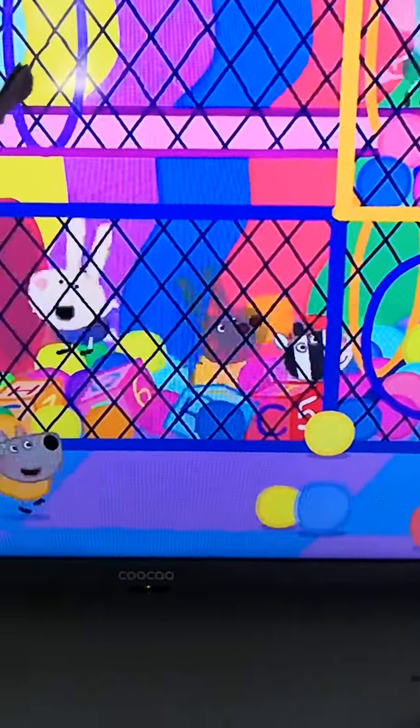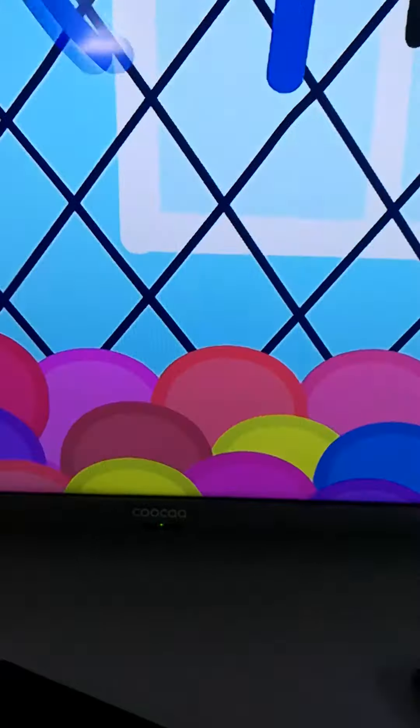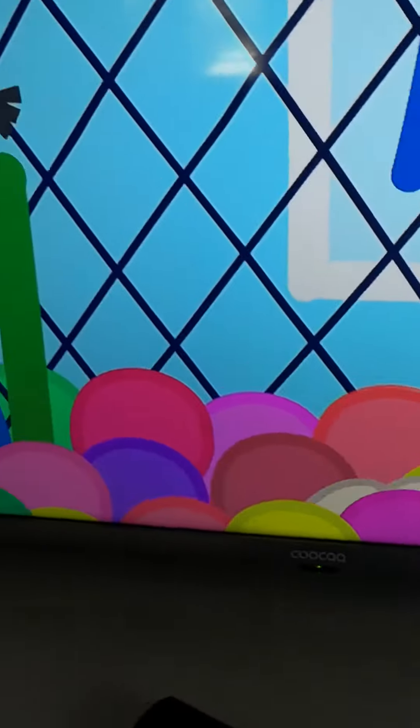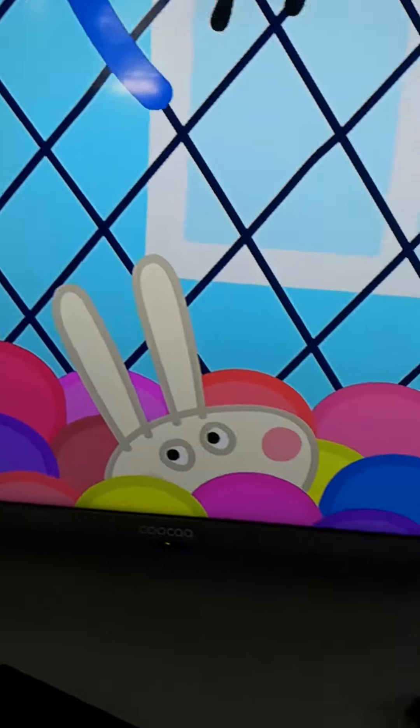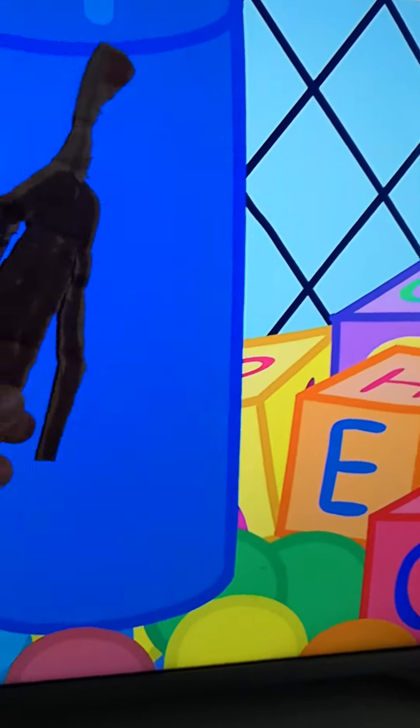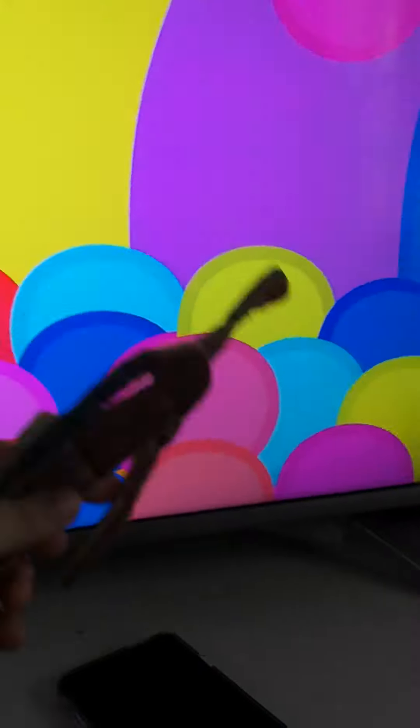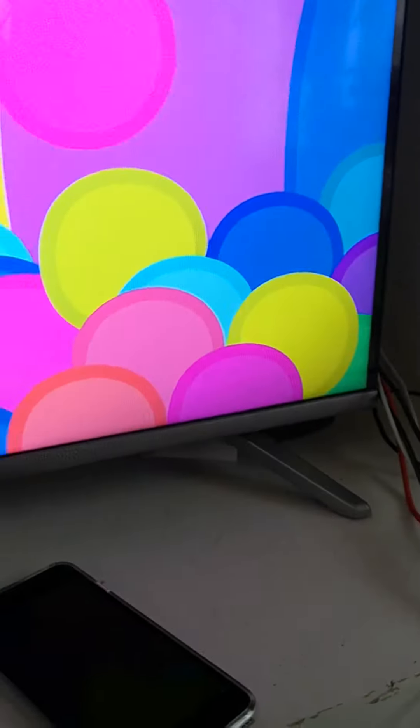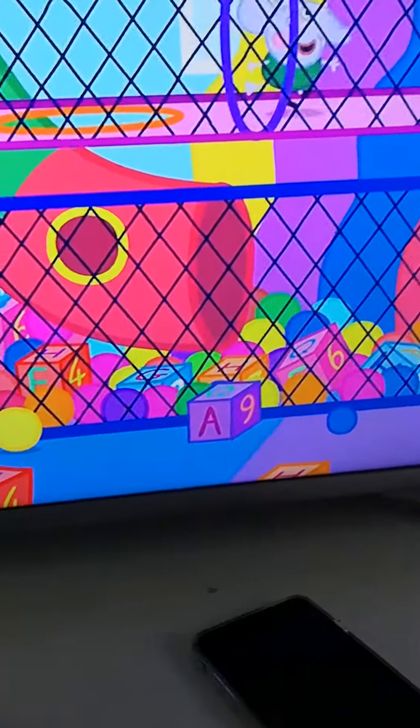This is the soft play centre, where everything is soft, so children can bounce, swing, squash, smile, and play.